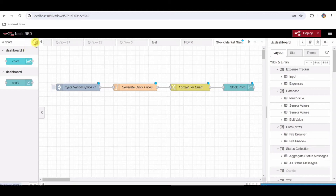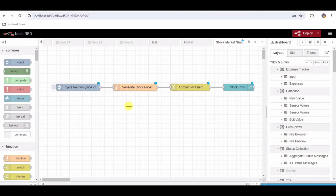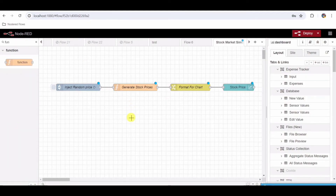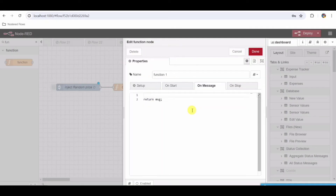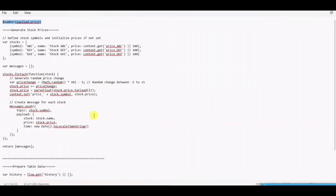Step 9: Add a Function Node to prepare table data. From the palette, drag and drop another Function Node onto the workspace. Double-click the Function Node to configure it and set the name to Prepare Table Data.